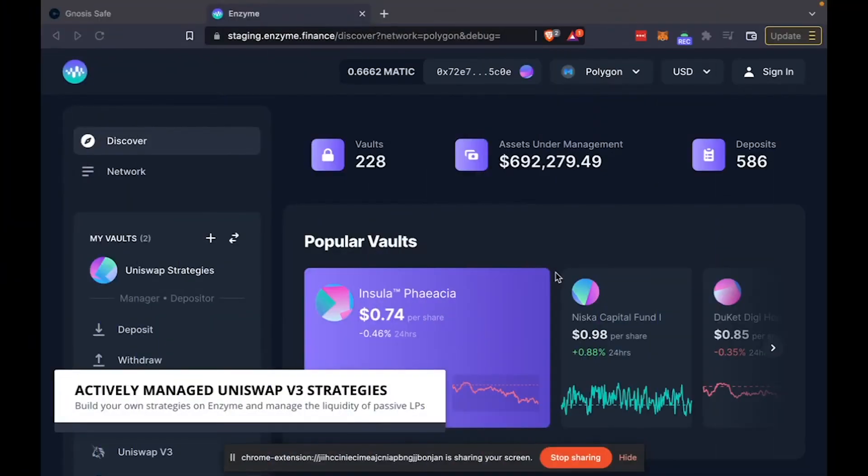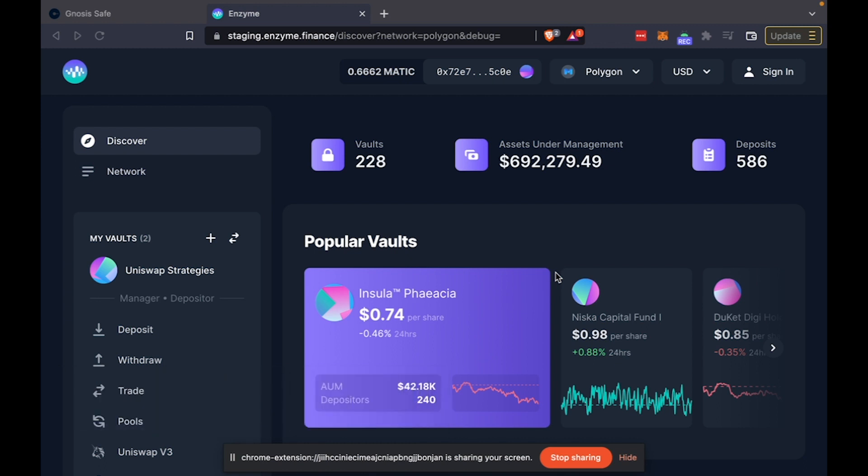Hey everyone, today we're really excited to announce the integration of Uniswap V3 into the Enzyme protocol. And we're particularly excited about this integration because of the possibilities it opens to launch actively managed strategies on Uniswap V3.